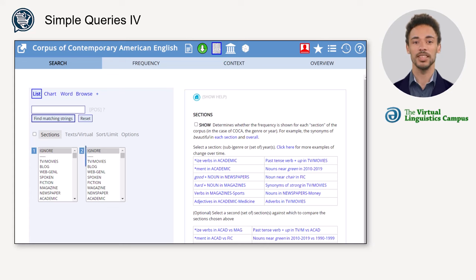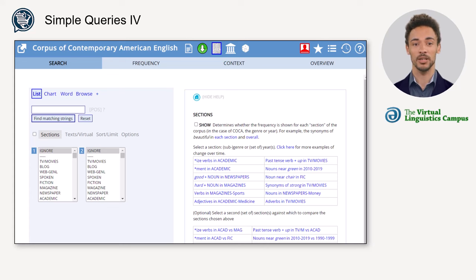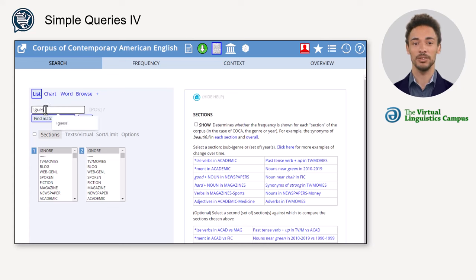Furthermore, a second section or set of sections can be selected against which to compare the first. Let's illustrate that. For example, you wonder how frequently 'I guess' is used in spoken language compared to academic writing.